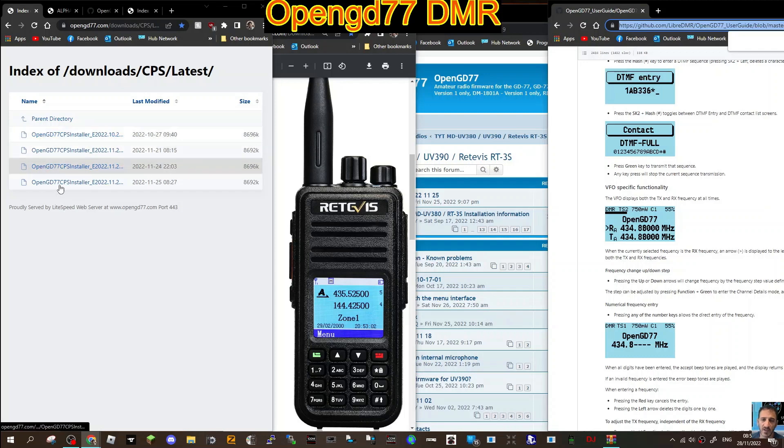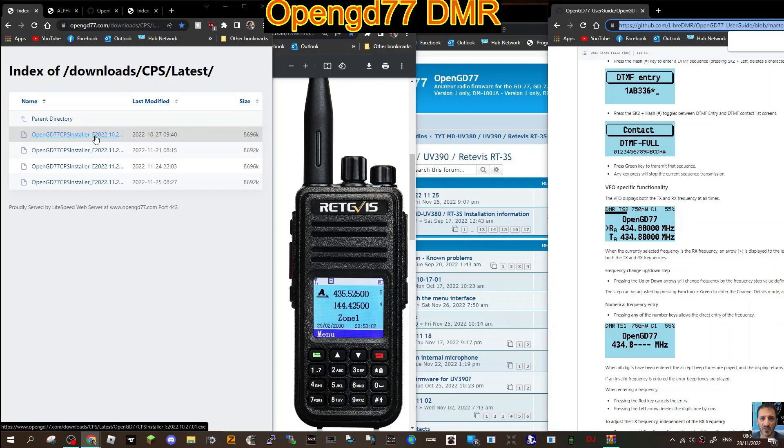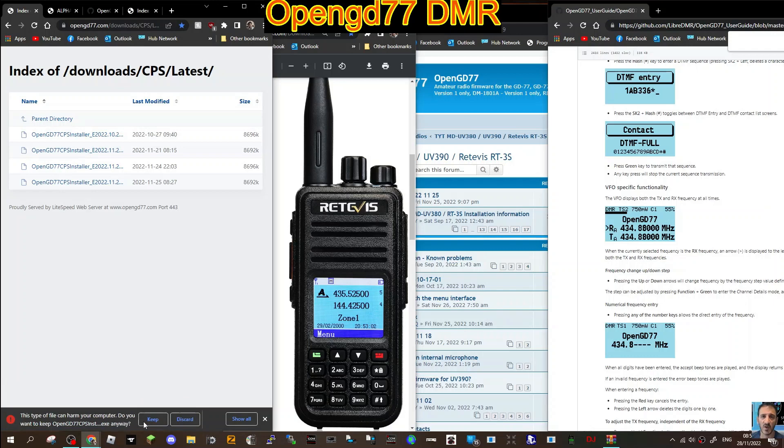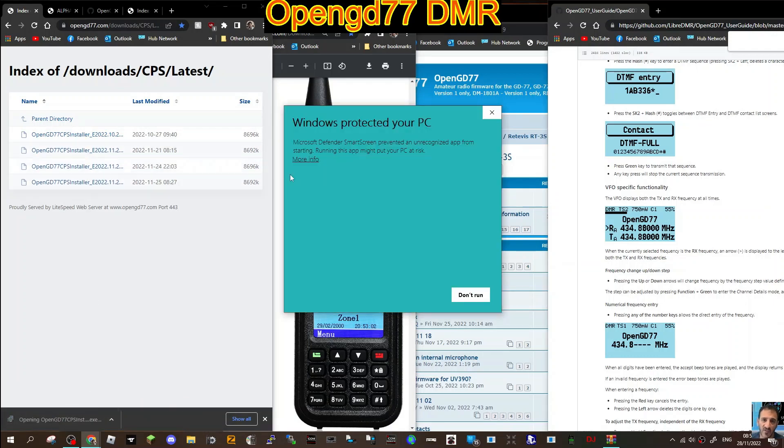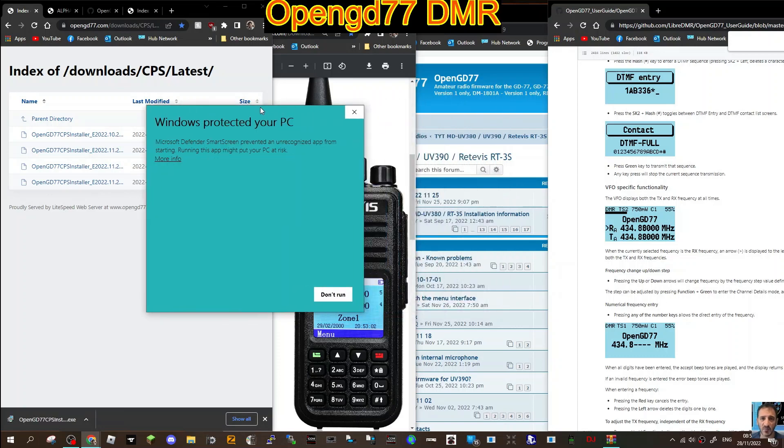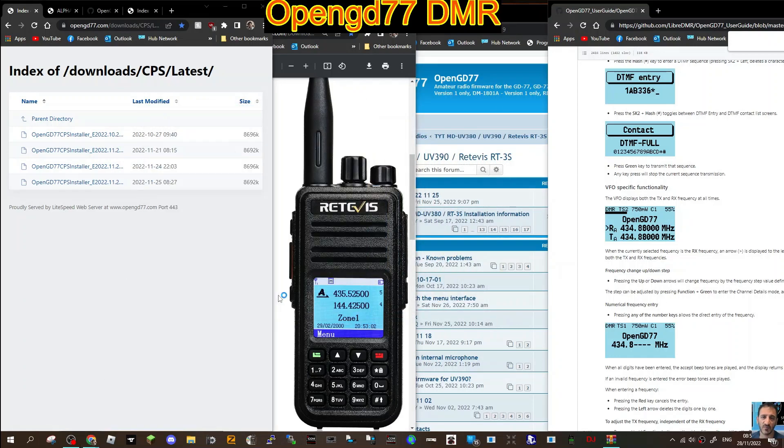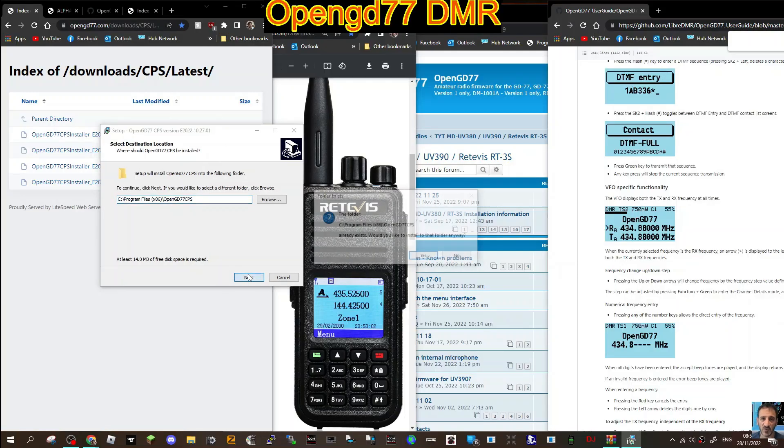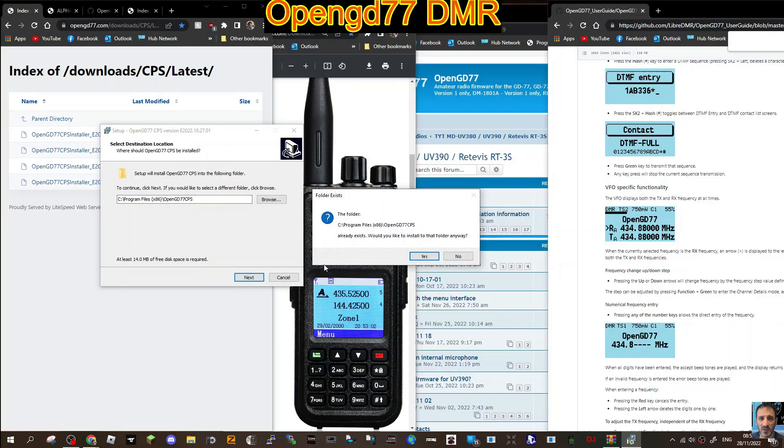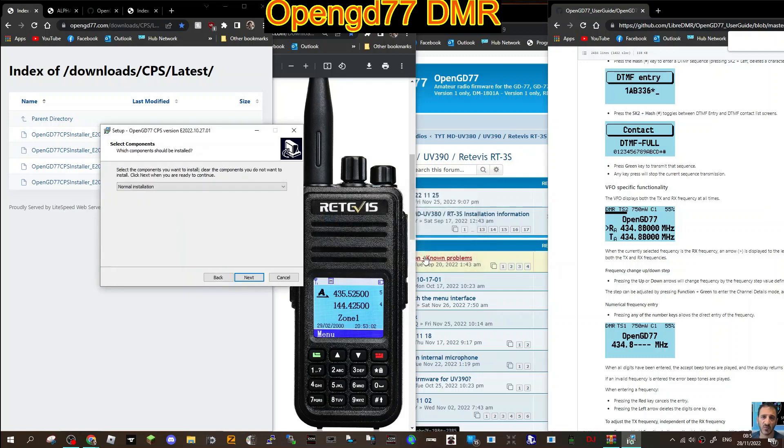Click the link in the description, click the one with the newest date - OpenGD77 CPS installer. Click that, you'll get this, keep it. I have already run this, so it might tell me I've already done it. You'll get this window here, click more info and then run anyway.